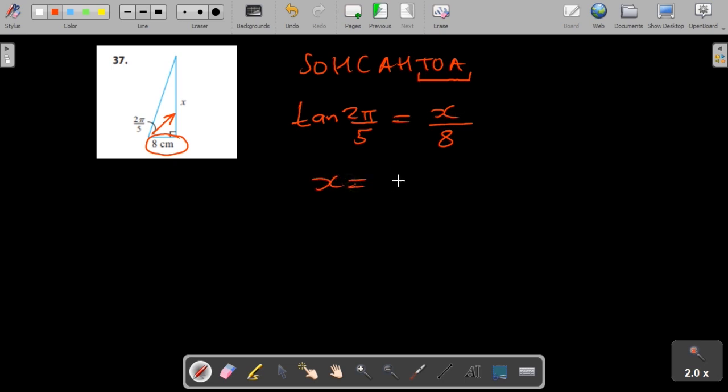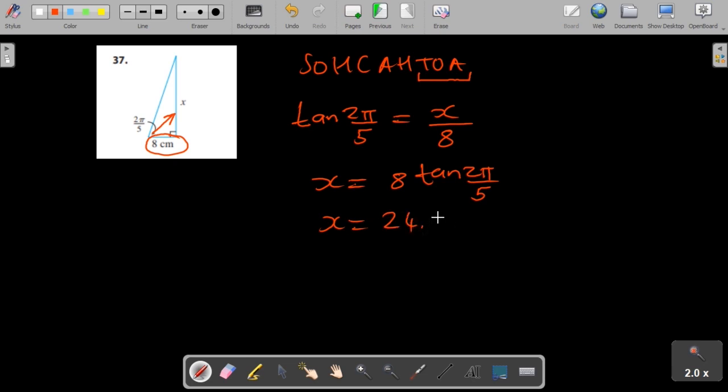So x would just be 8 tan 2π over 5. You're asked to give the answer correct to 5 decimal places, which means in this case you're allowed to use your calculator and this would be this value.